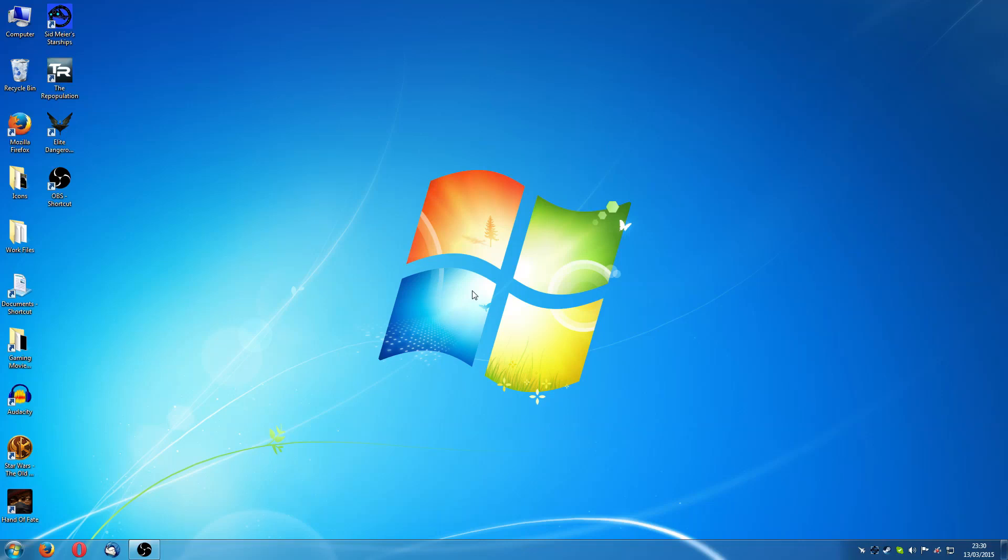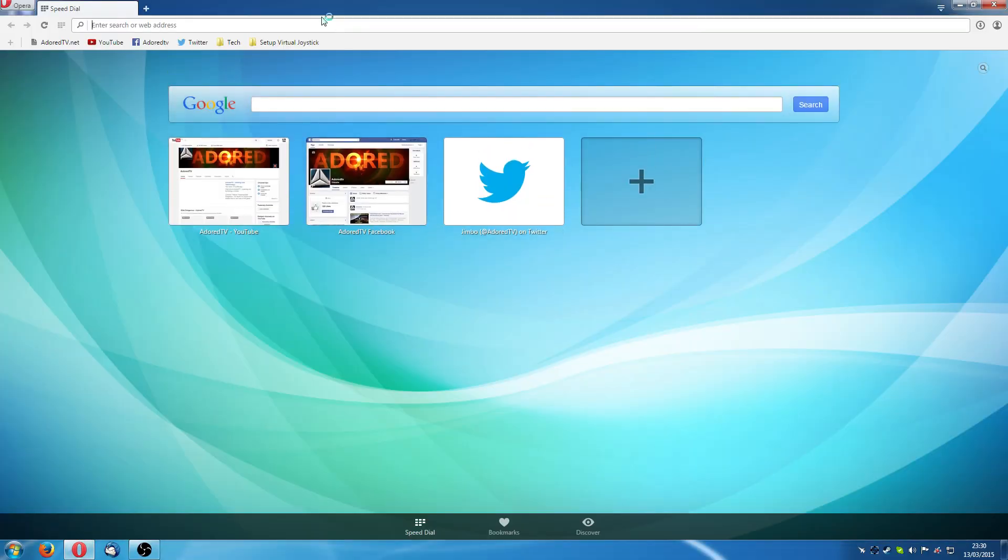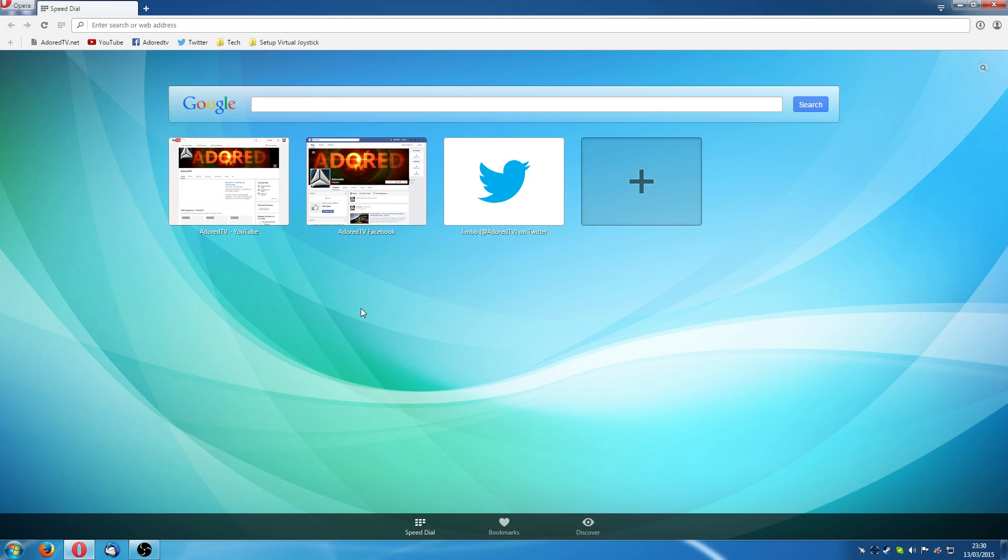Alright guys, how you doing? So I am currently in the transition between using mouse and a T-Flight Hotas X which was kindly sent to me by Thrustmaster. Now I'm really enjoying the immersion factor, the fun factor using the joystick and the throttle. It's out of this world compared to the mouse.